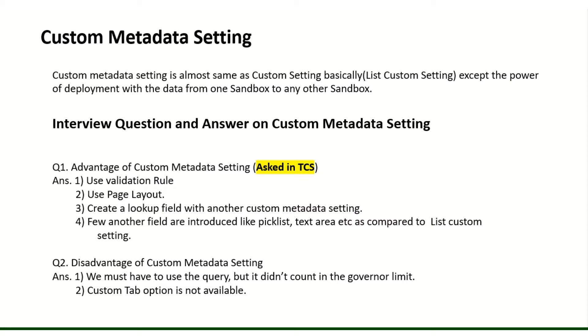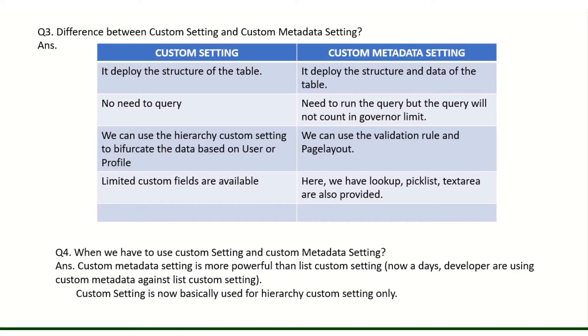What is the disadvantage of custom metadata setting? Still we must have to use the query. It is almost the same as how we are using for custom objects and the tabs are not available in both the custom settings and metadata as well.